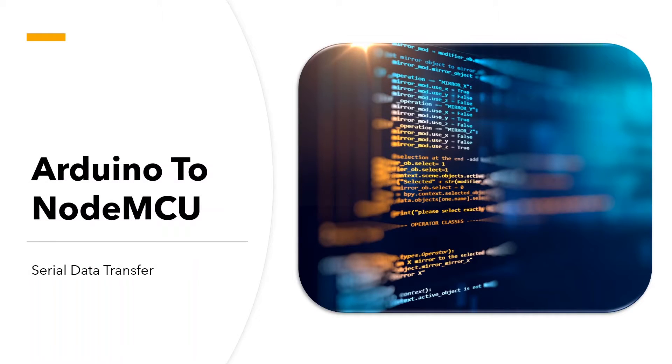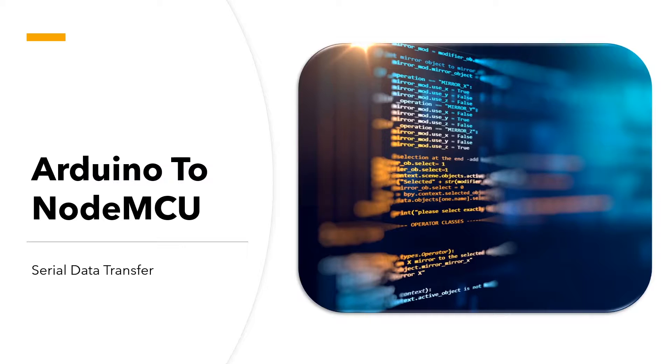Hi everyone. So in this video, we're going to have a look at how to transfer data from an Arduino to a NodeMCU via the serial port or the serial line.